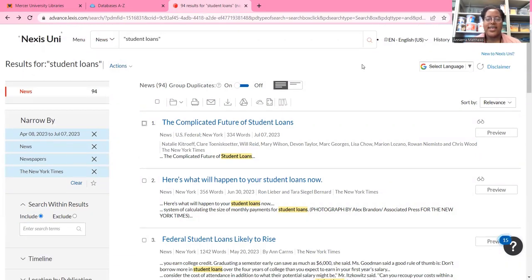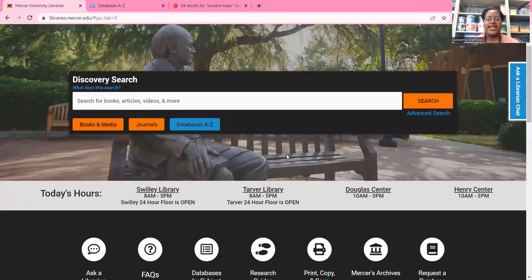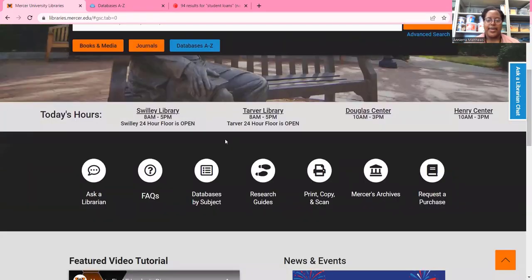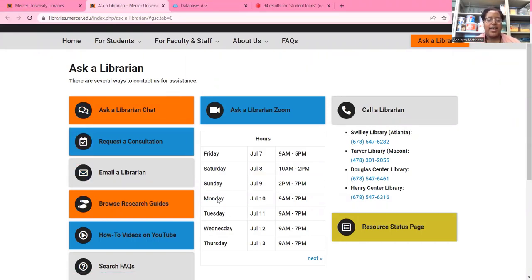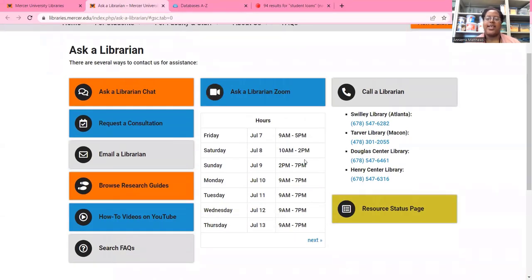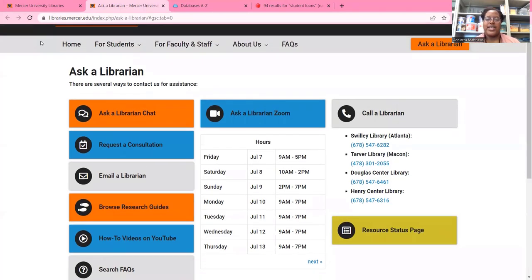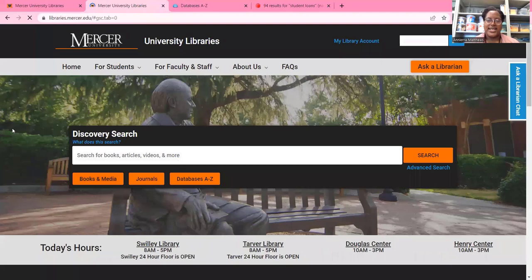That marks the end of this tutorial for Nexis Uni. If you have any other questions or need more help, you can contact us. Go to our Ask a Librarian page where you can reach us in all kinds of ways — you can live chat with us, schedule a research consultation, email us, have a Zoom with us, or call us. I hope you enjoyed this tutorial about how to use the Guided Search in Nexis Uni. If you have any other questions, please don't hesitate to contact us. Thank you for watching.